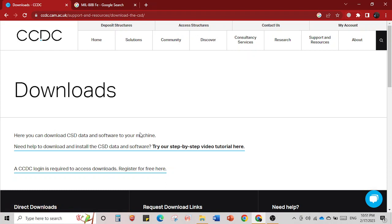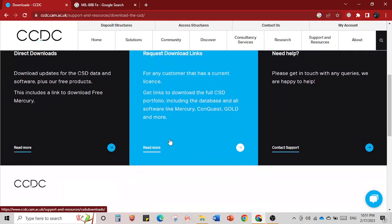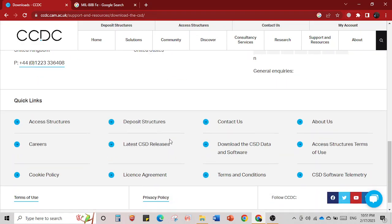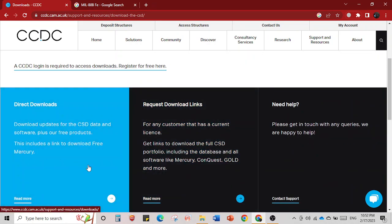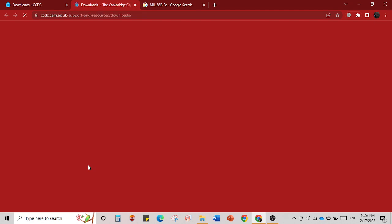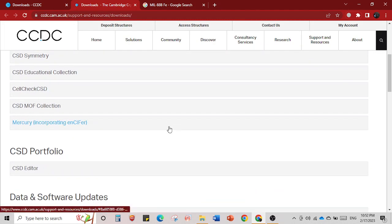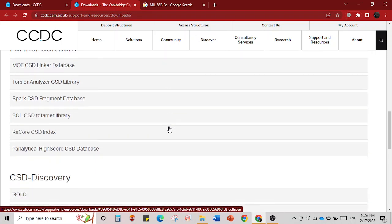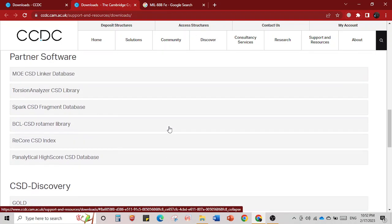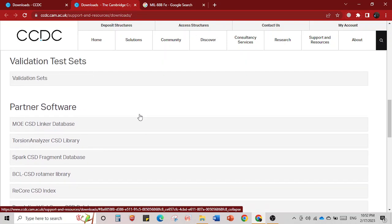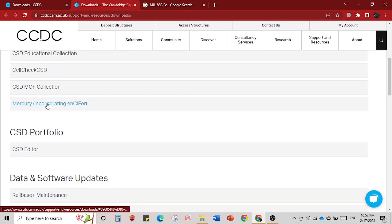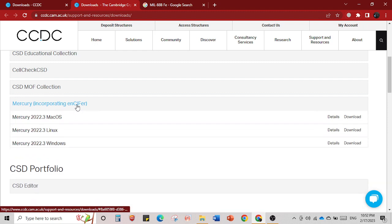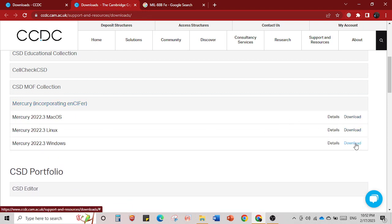When you click this you will land on the downloads page, which gives details of all the softwares available from Mercury. You then go and click 'Direct Download'. When you click this a link opens — scroll down and you will find Mercury listed there.